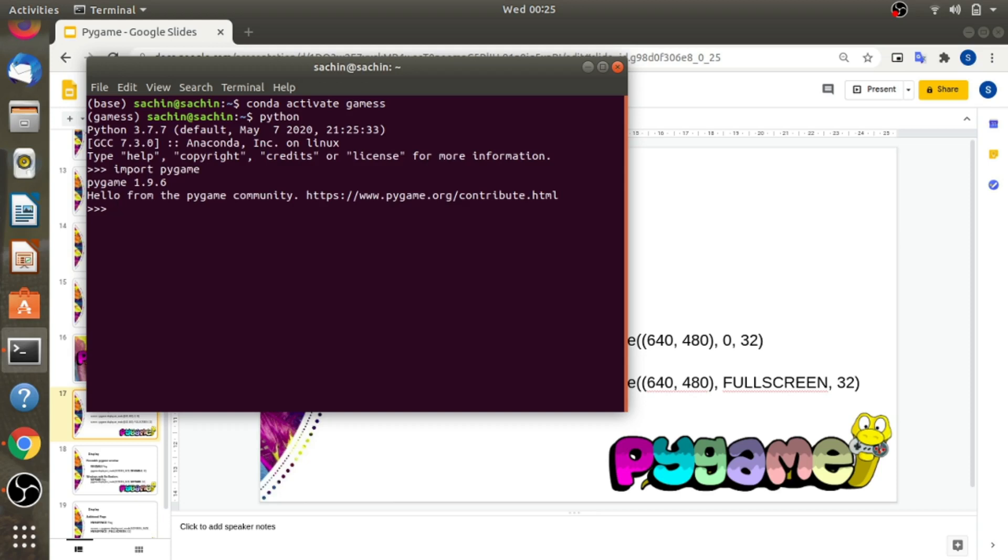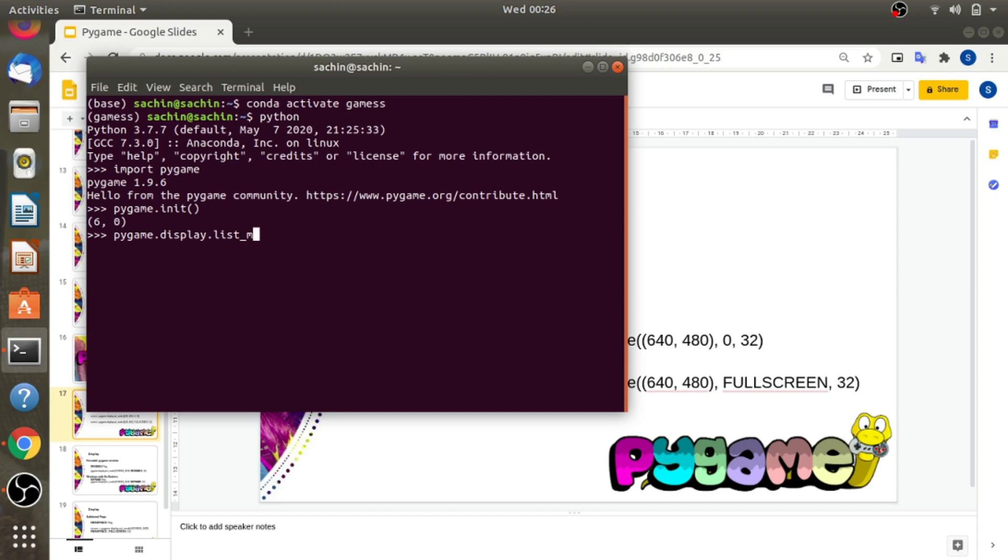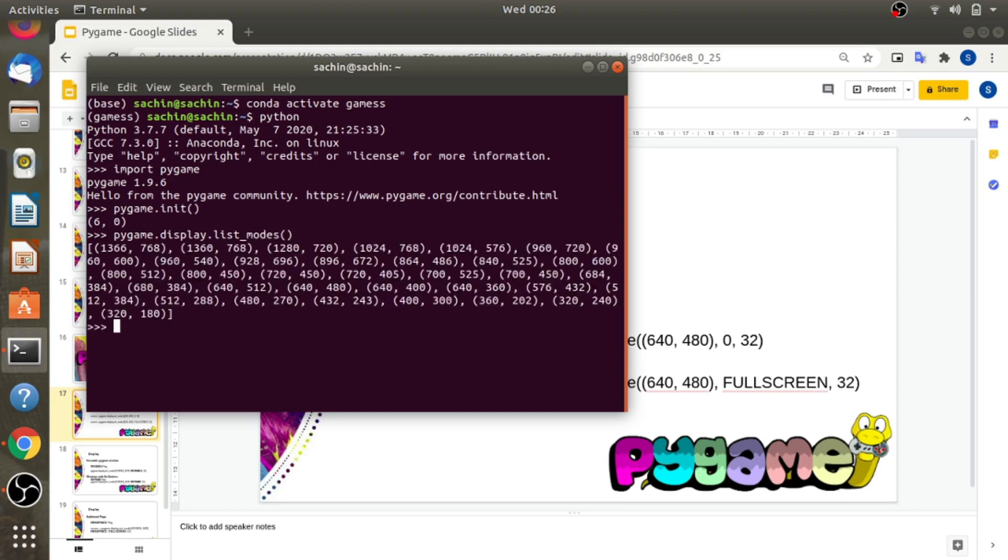Write import pygame, and pygame.init as we have to initialize also. Let's call pygame.display.list_modes. You can see here the list of tuples containing supported resolutions.